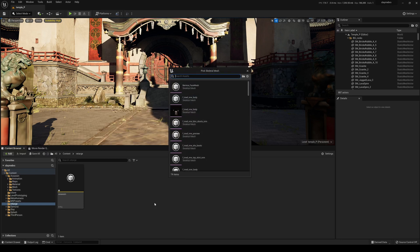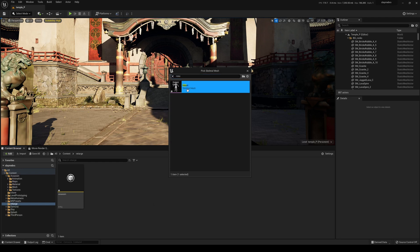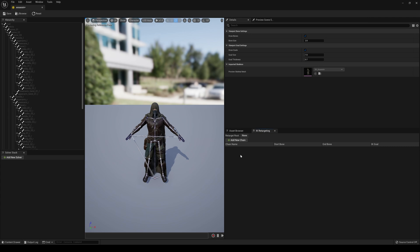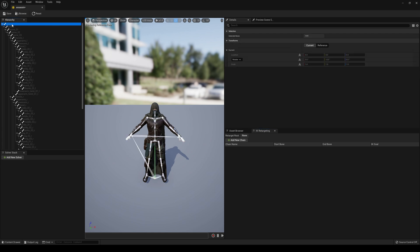I'll type 'Rosok' to find that skeletal mesh. Now I'll double-click the Assassin IK Rig to define the chains. I know people are used to one-click retargeting from Unreal Engine 4 and UE5 Early Access 1, but this is going to be the way forward. I'll click the root bone, right-click, and set the retarget root — you'll see it's now set to 'root.'